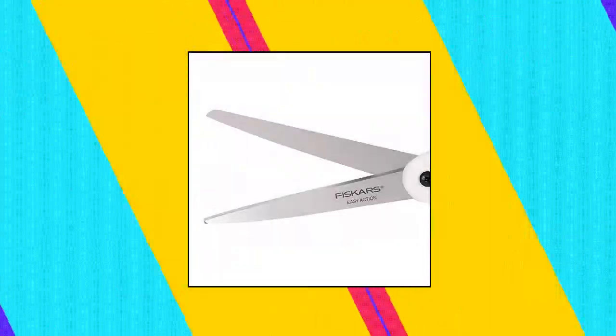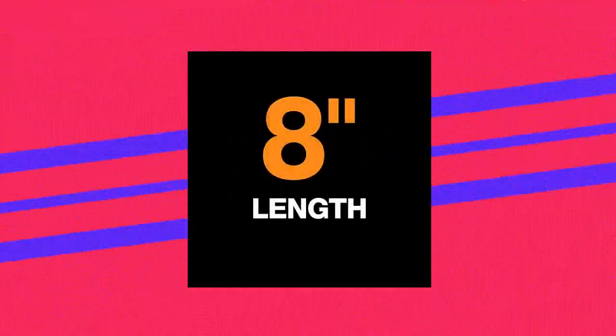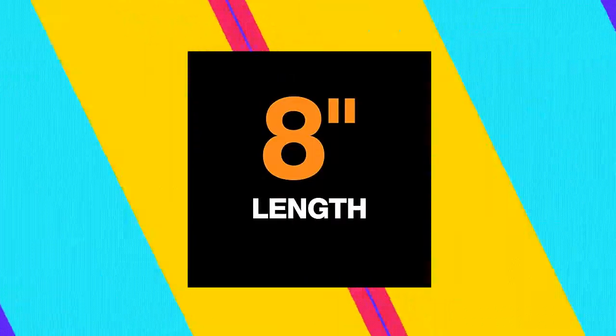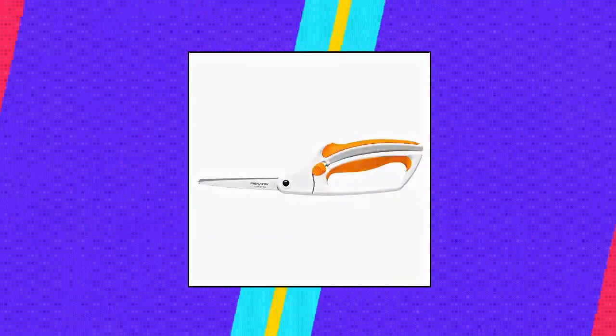Fiskars 12 easy action 8-inch fabric scissors. Ideal for cutting a wide variety of materials including denim, silk and multiple layers of fabric.